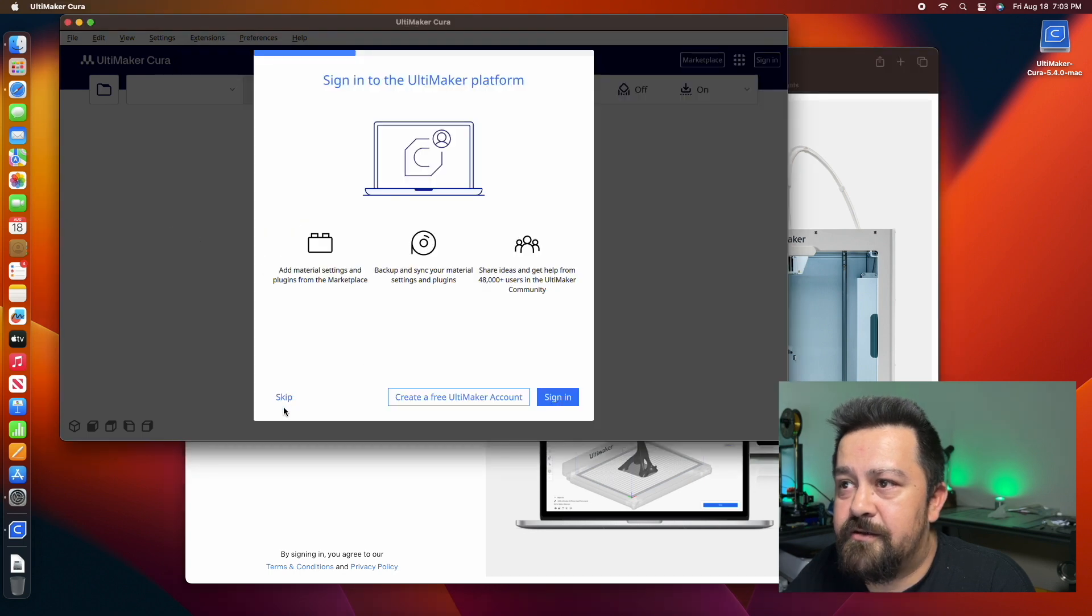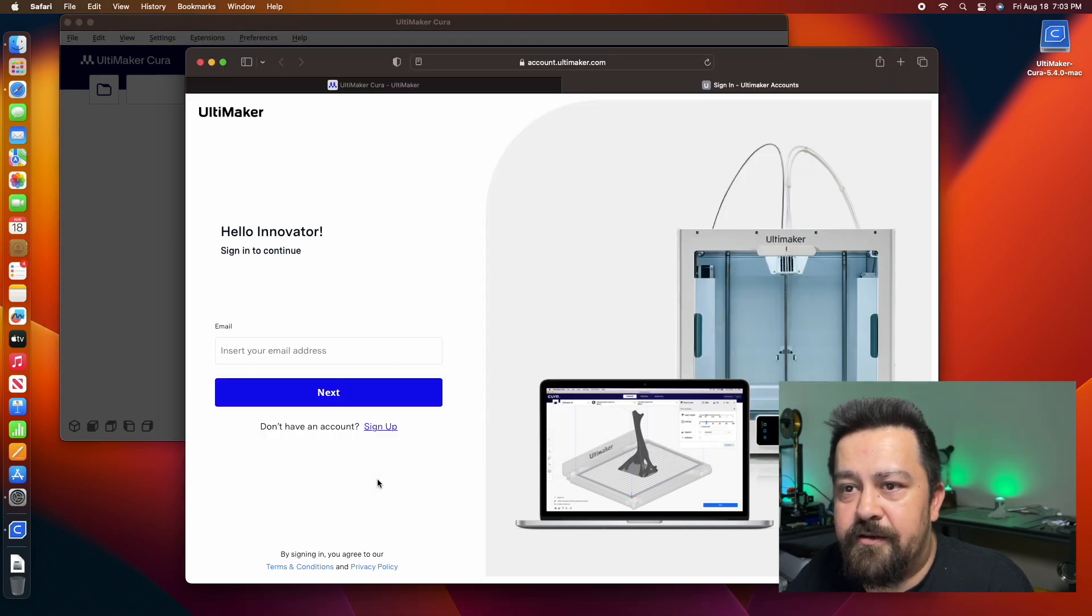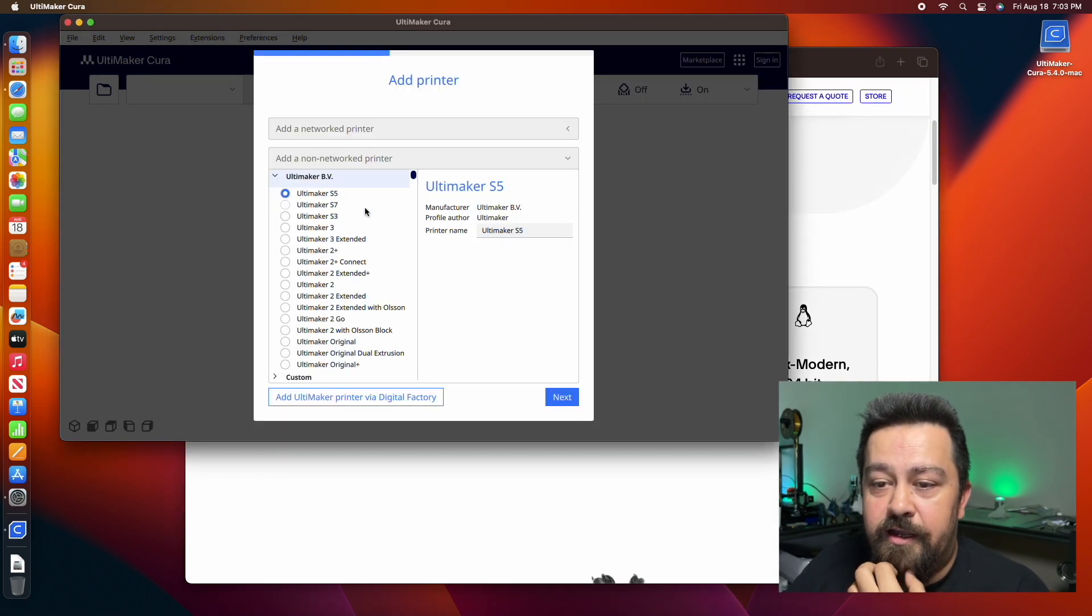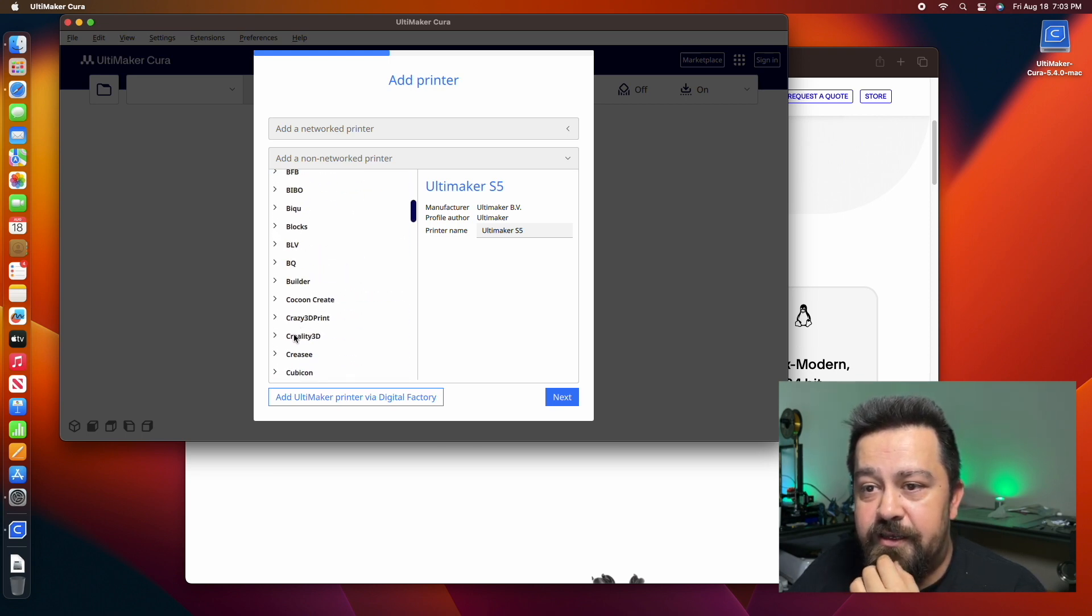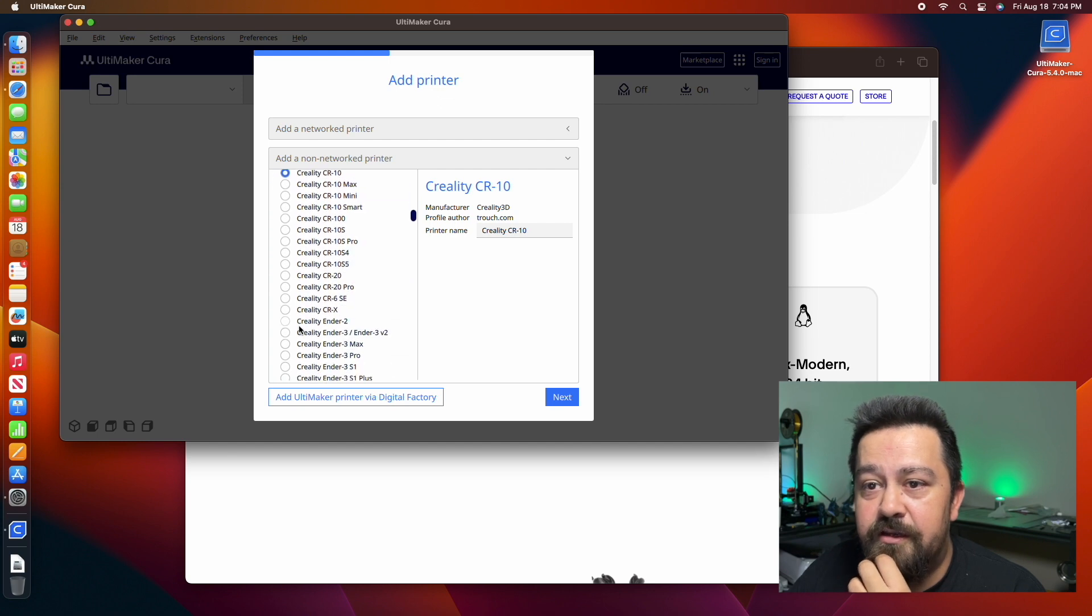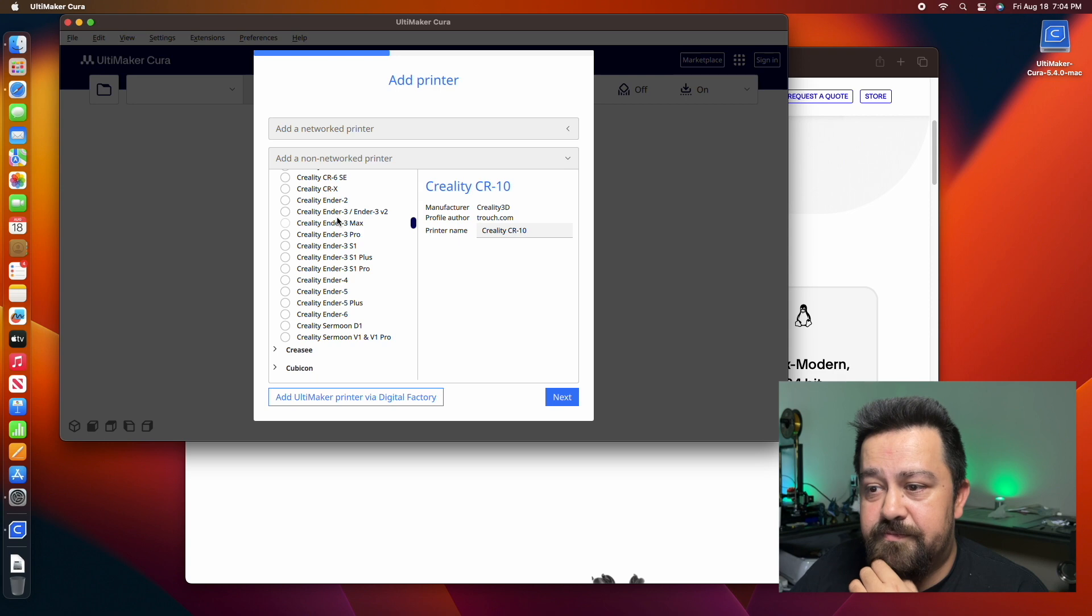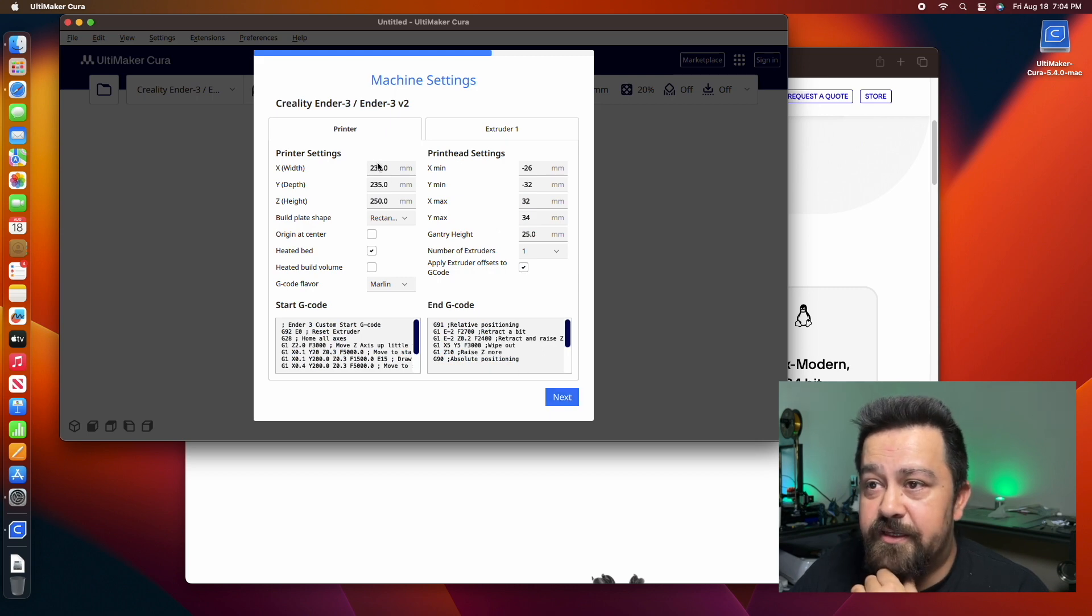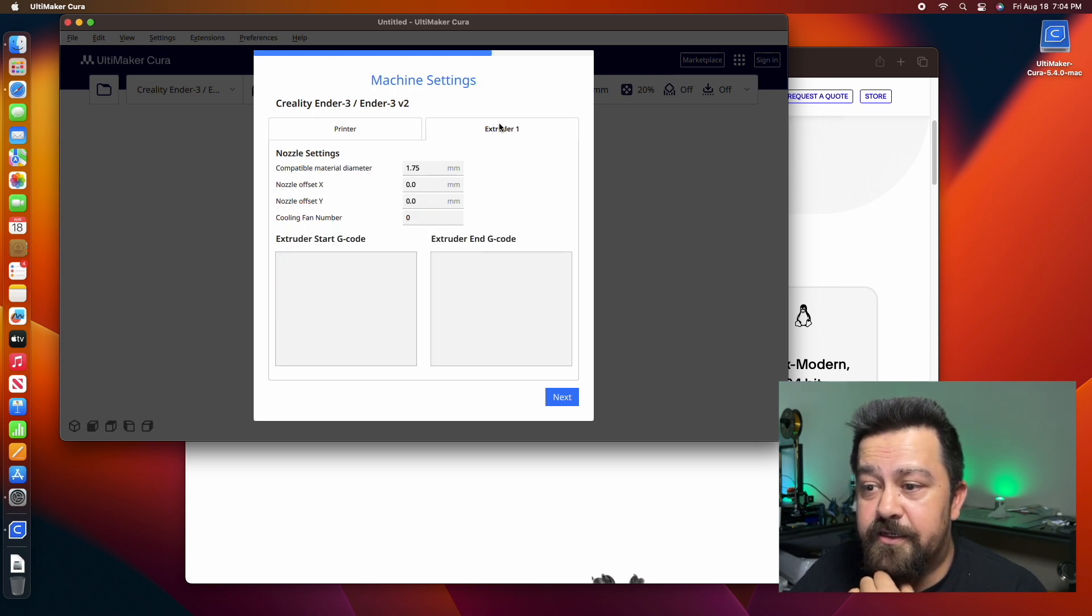You want to do non-network printer. Ender is made by Creality, so you want to select Creality 3D and then I've got just the Ender 3. Select that here, click next. That's just your standard settings here. It only has the one extruder, so we are good to go there and then click next.